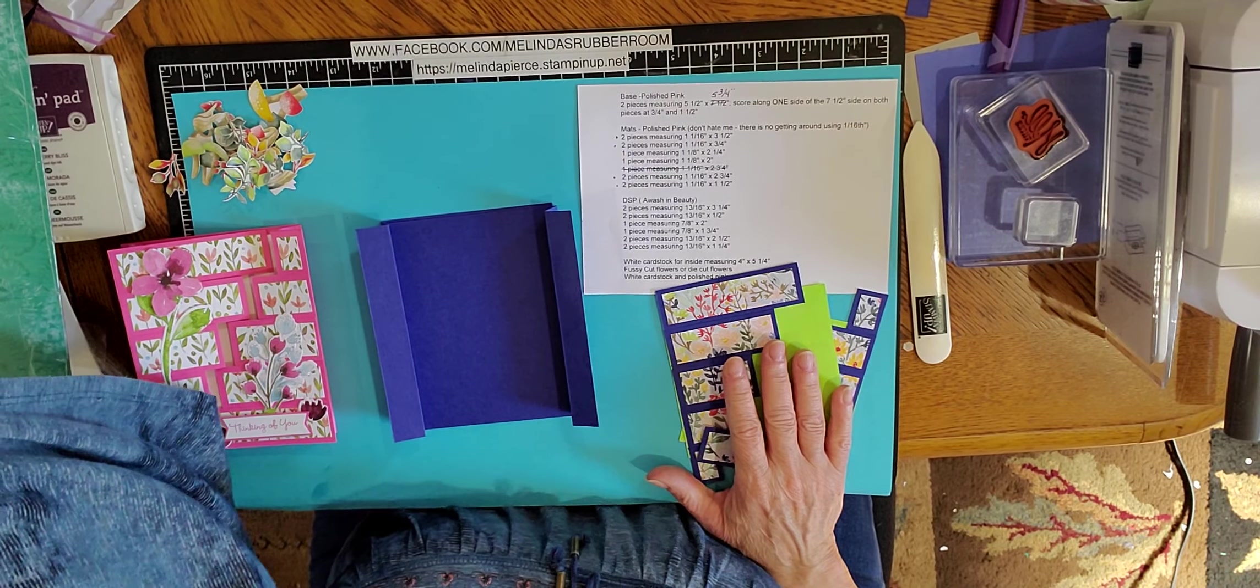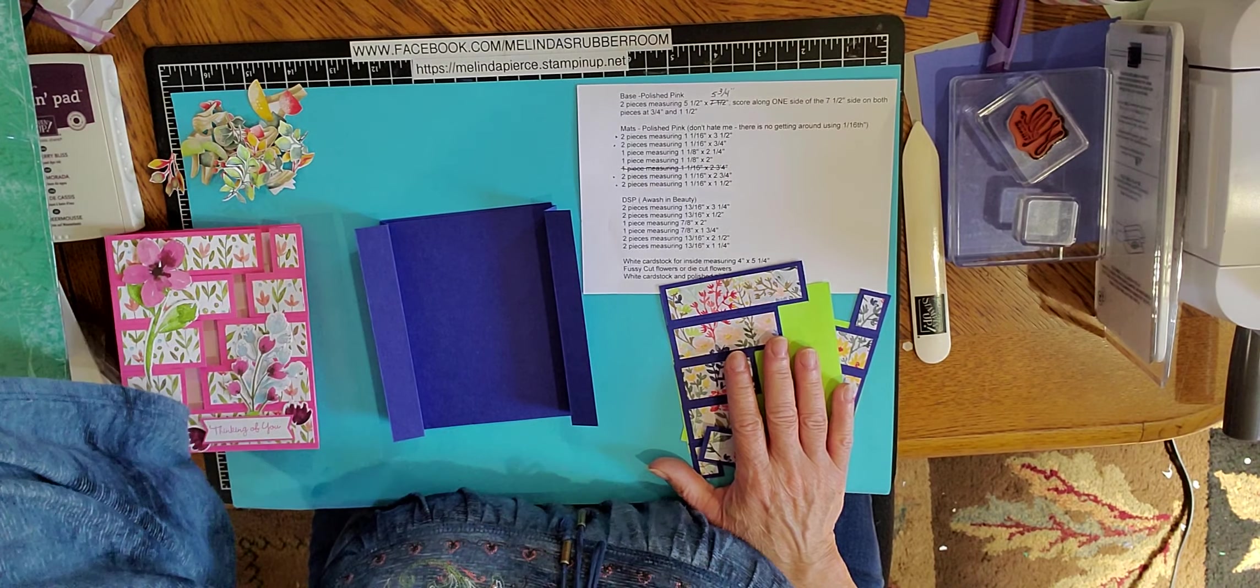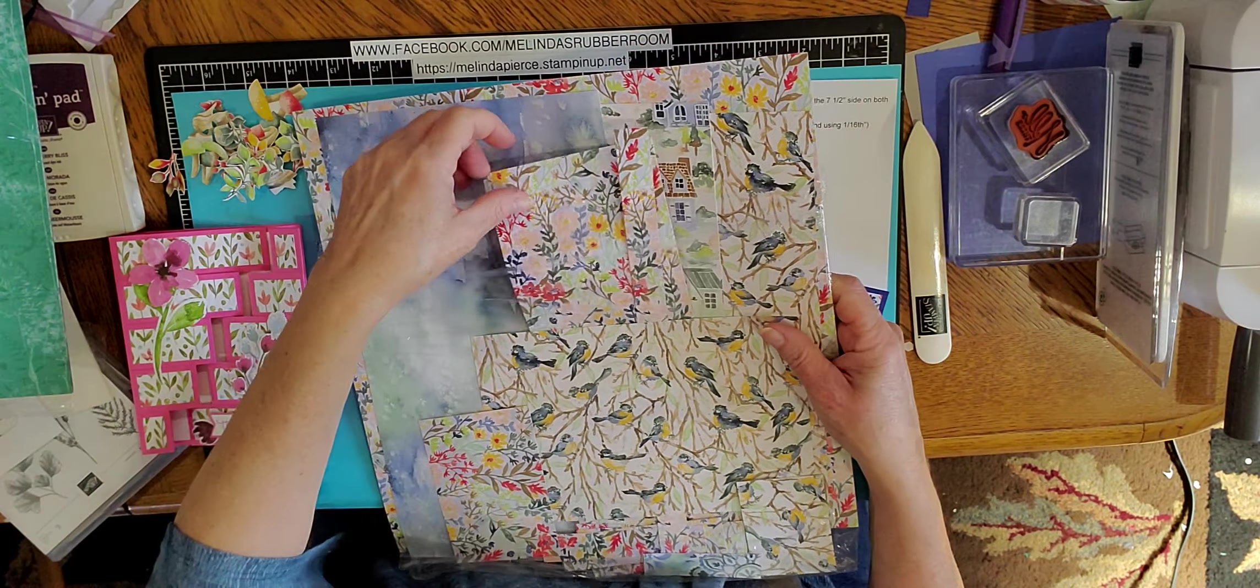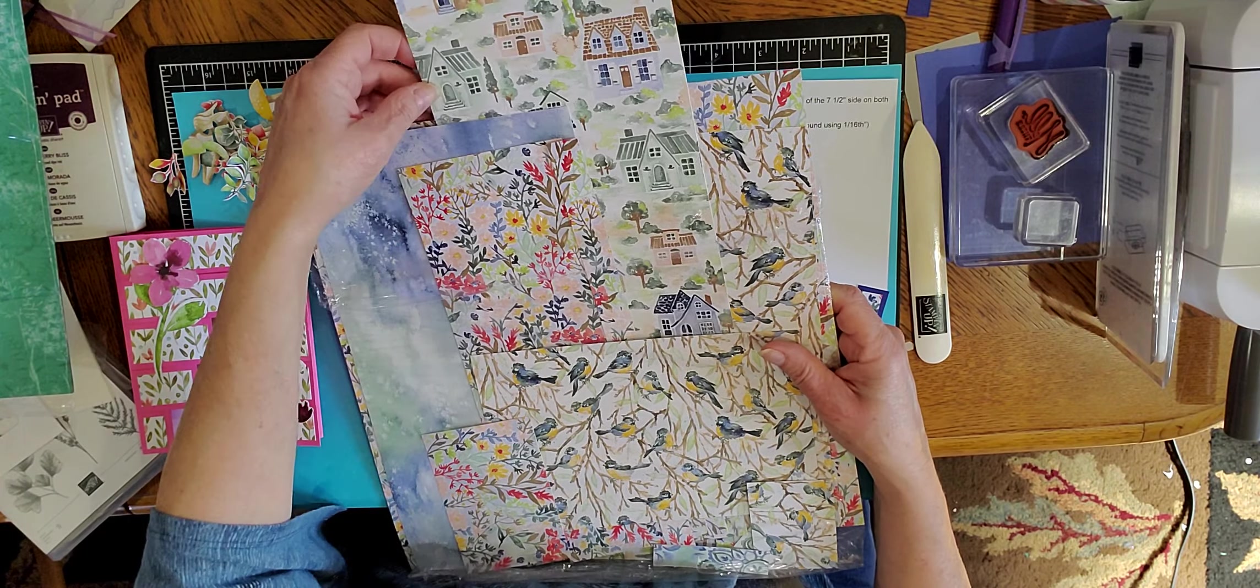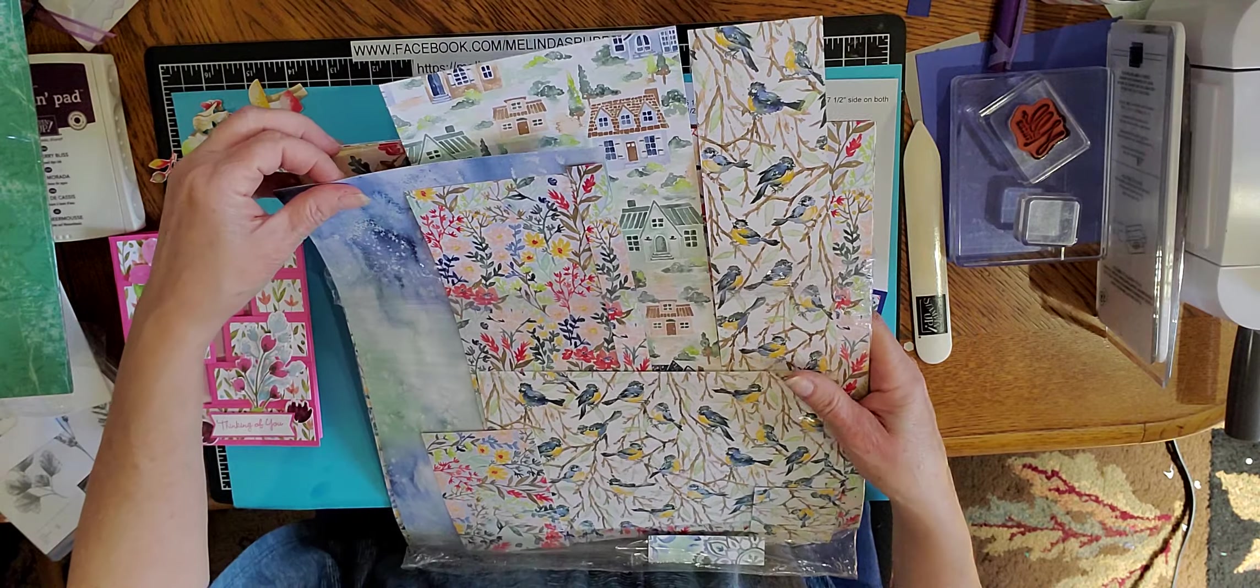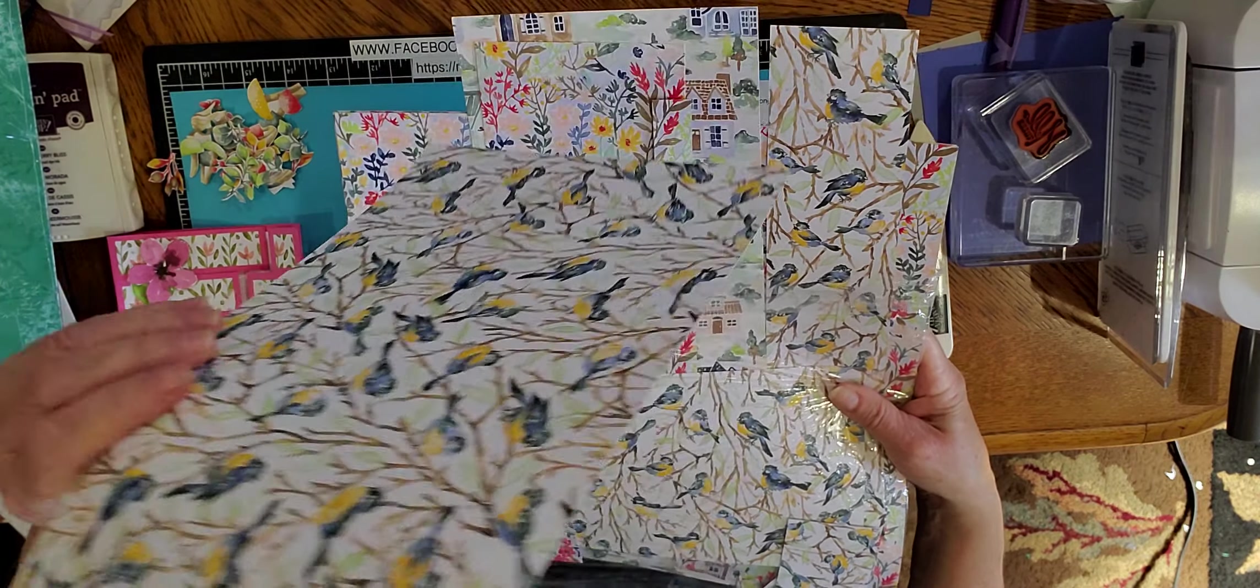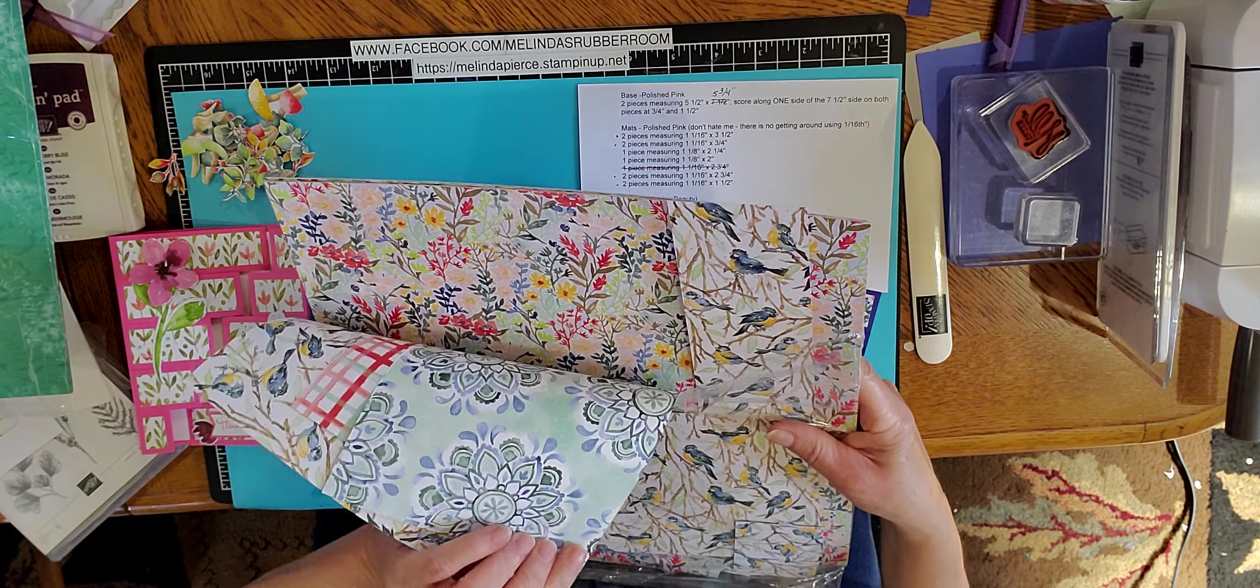and I'm using some designer series paper that you can get for free during celebration. So right now Stampin' Up! is offering celebration with every $50 purchase you can get free product. This is the paper that I'm using and then you also have these really cute houses, the little birds right here. It has this beautiful background wash color on the back side of the birds. So this is just a really lovely little set of designer series paper that you can use for all different occasions.